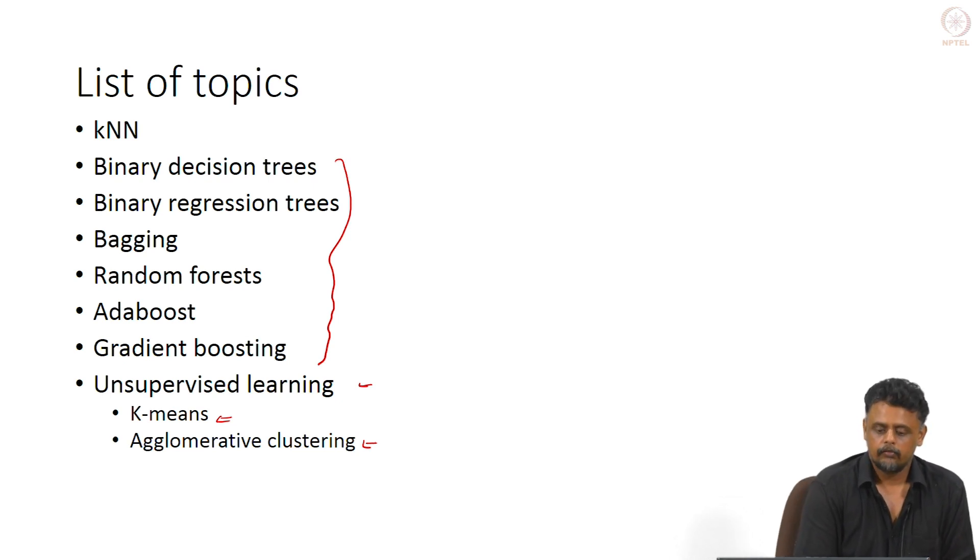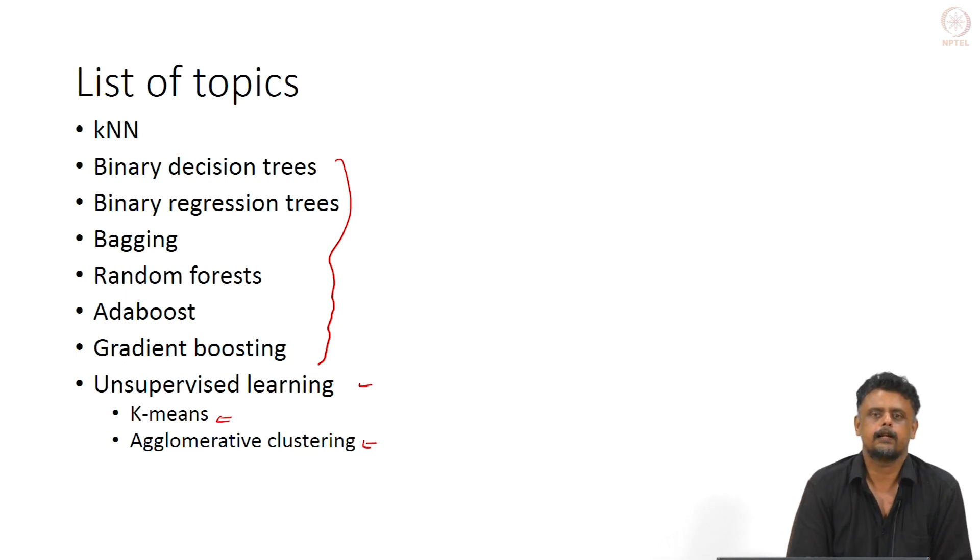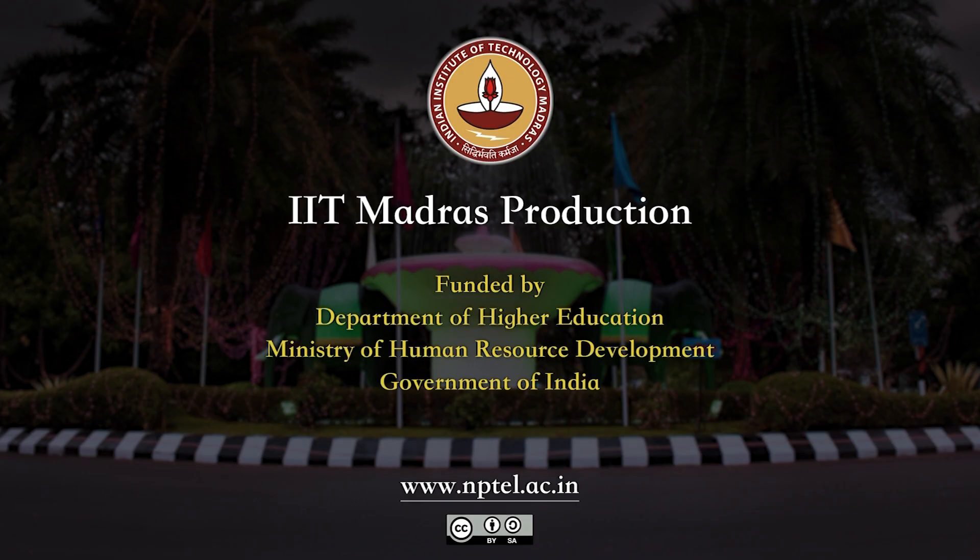We will move on to the lectures. I have given a particular order here, and we will try to stick to that order in the lectures. Thank you.